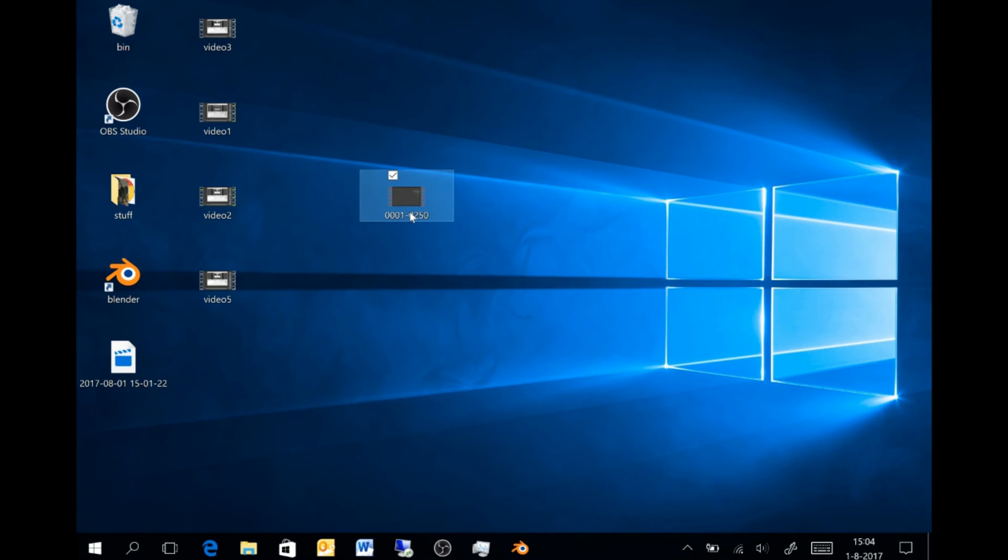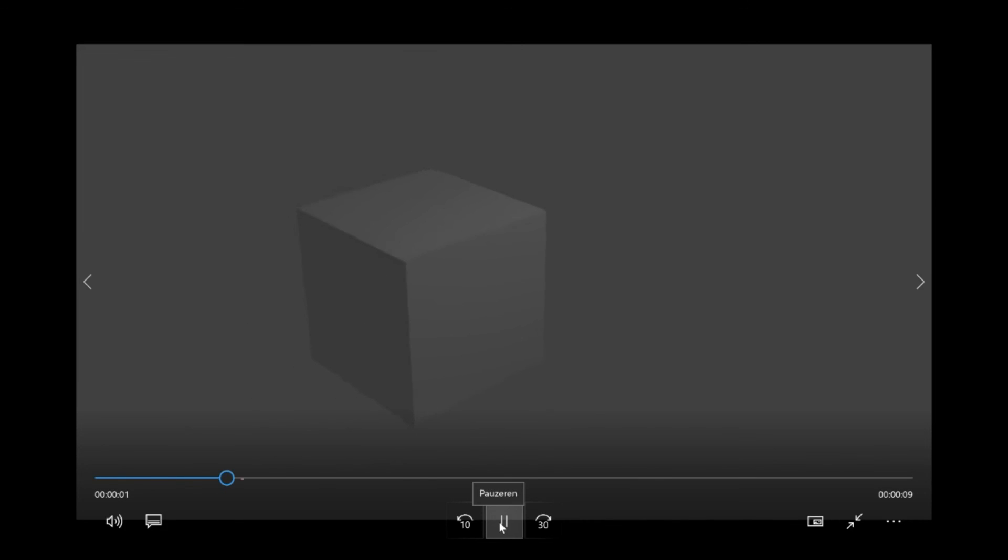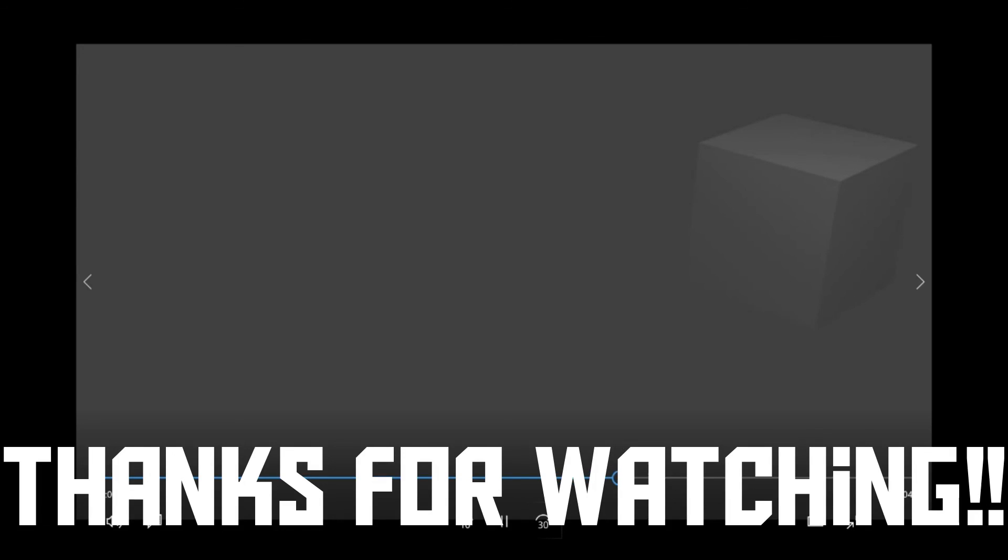For convenience, I put the video on my desktop, so now let's watch the final result. So, there you go. Now you know how to use network rendering in Blender. I hope you've enjoyed this video, and thank you for watching.